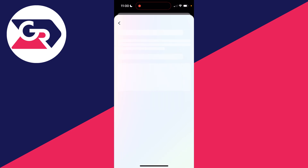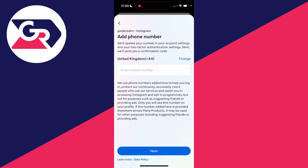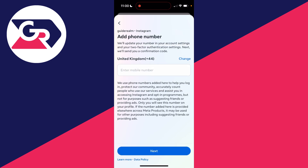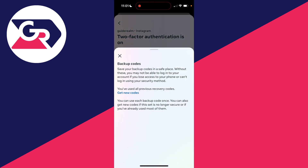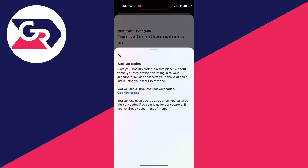In this case I'll use SMS or WhatsApp. Enter in your number and you'll get a confirmation code to confirm this. Just like that, two-factor authentication is now on, and you can see we're getting the option to see our list of backup codes.